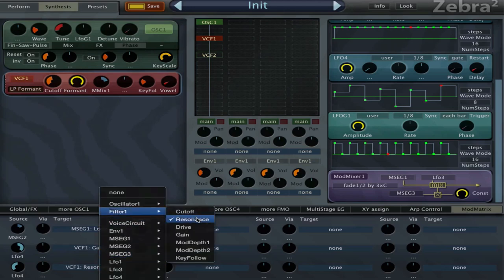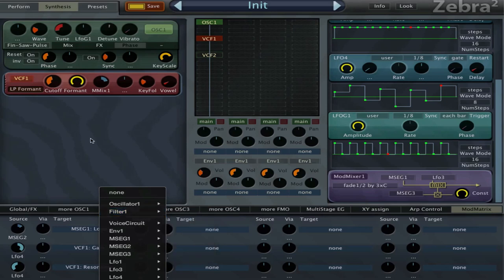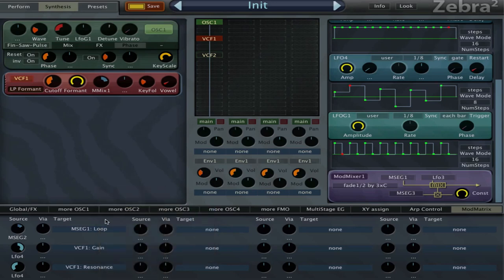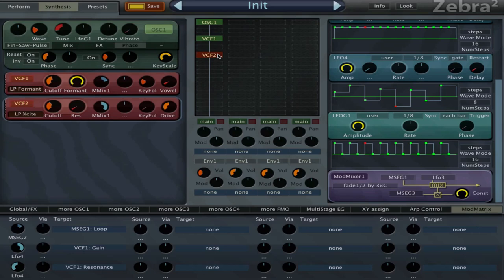I'm also modulating the gain here, and this is the same deal. If we open another filter you can see that here we have the drive or the gain in the last knob. So now for the formant filter that will be the vowel.